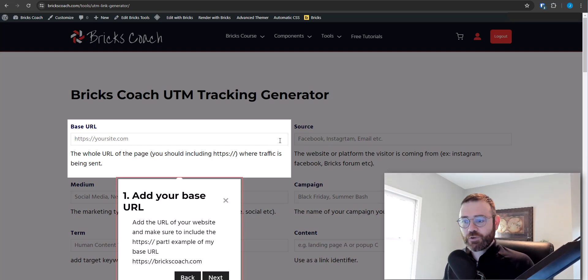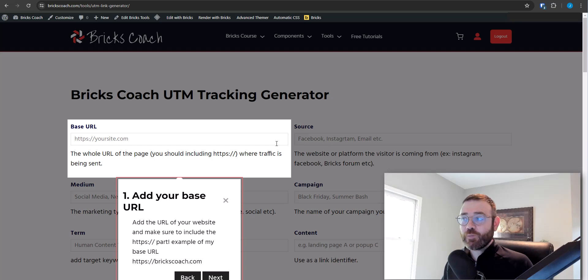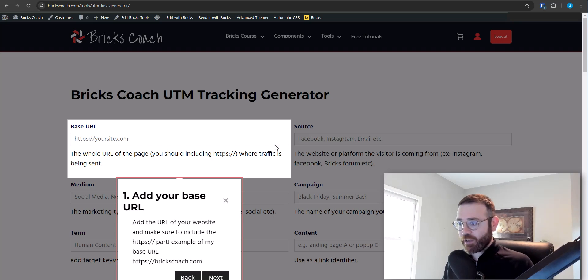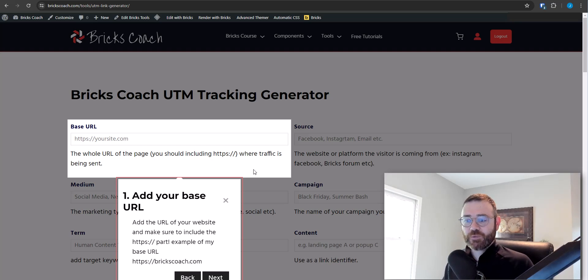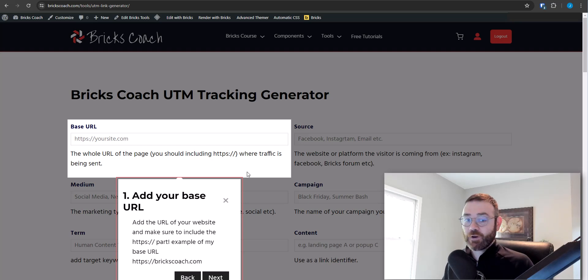So check out bricks forge. I highly recommend it. They have so many other tools like pro forms. Oh my gosh. If you haven't seen any of the pro forms demos I've done really powerful. And one of my favorite, it's one of my top three, top four plugins that I run on my brick sites.